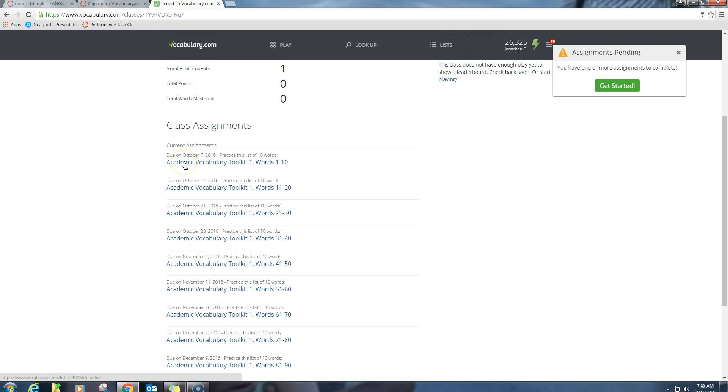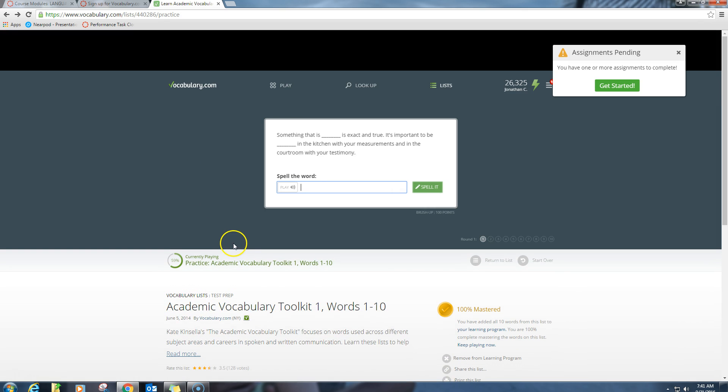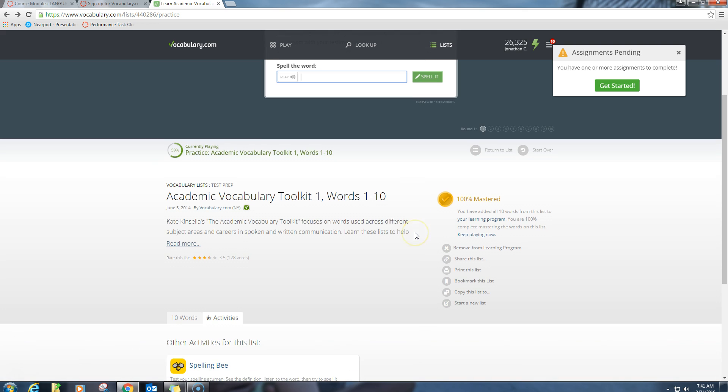So you're going to start. The first one you'll do is words one through ten, but this video is going to be posted for the rest of them also just because the process is the same. You're going to click the link to start the video. Now for me, I have this already 100% mastered. This is what you're looking for. It's right here. You want to have 100% mastered right there.